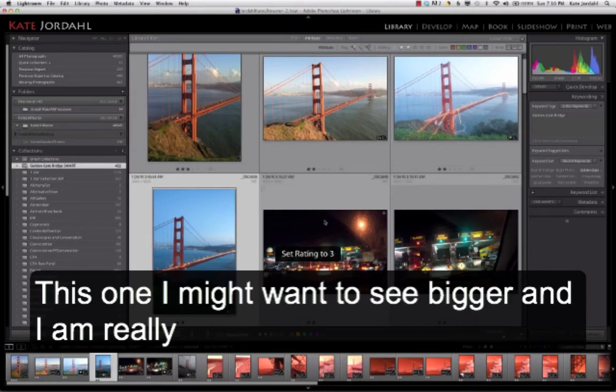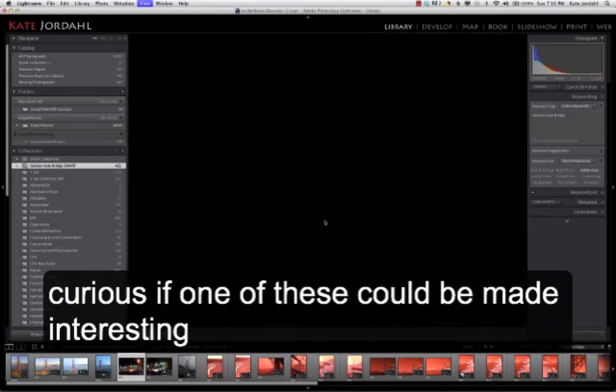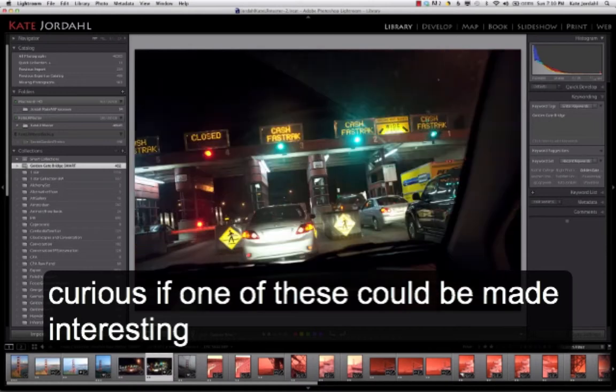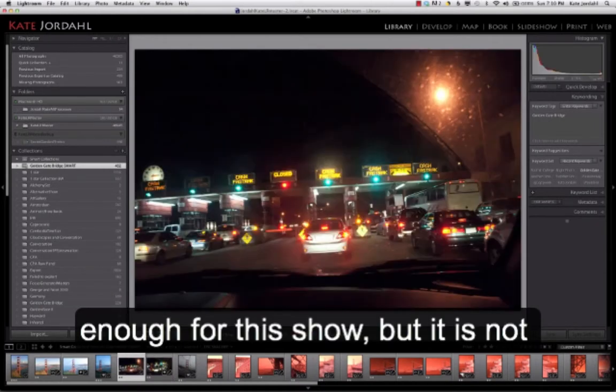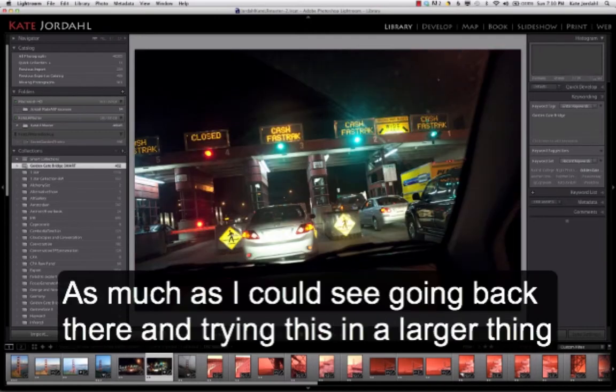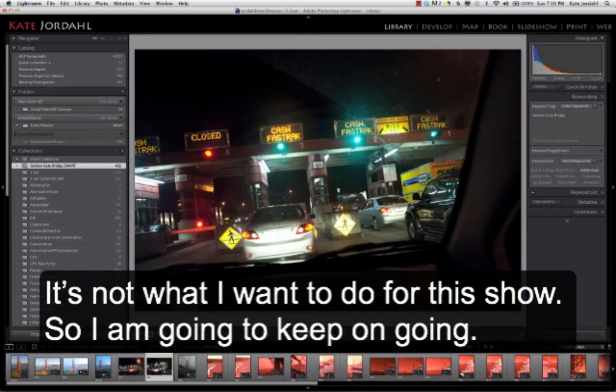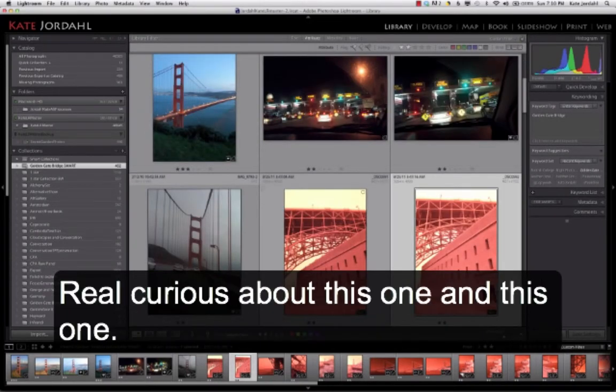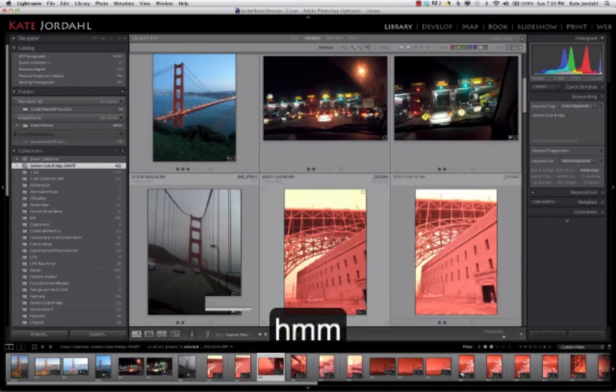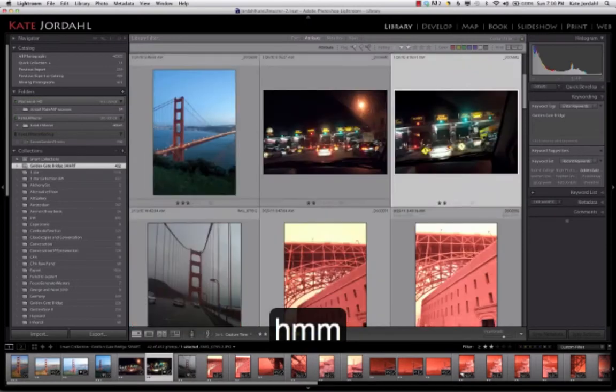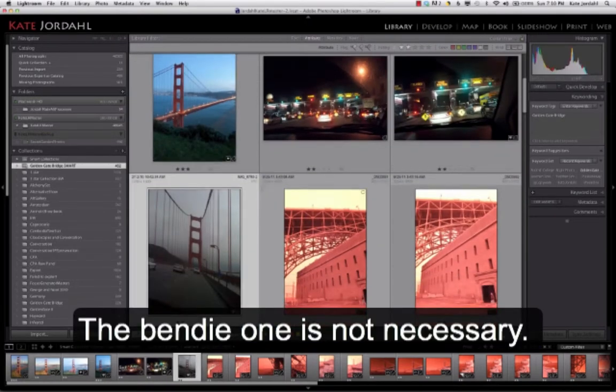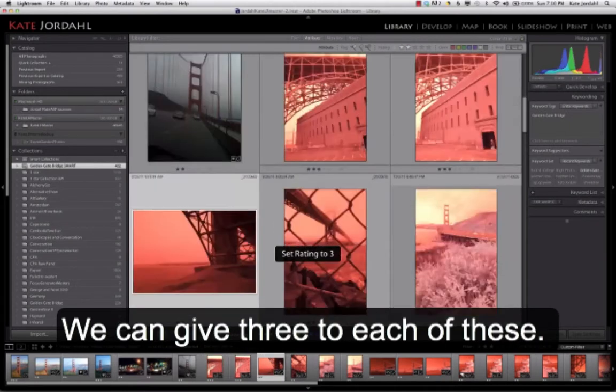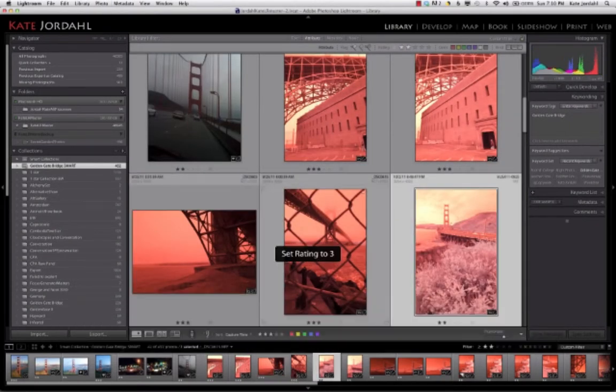This one I might want to see bigger. And I'm really curious, given what else we're doing, if one of these could be made interesting enough for the show. But it's not as much as I could see going back there and maybe trying that in a larger thing. It's not what I want to do for this show. So I'm going to keep on going. I'm real curious about this one and this one. So I'm going to... I think the bendy one's not necessary. I'm going to give 3 to each of these. 3 to that. 3 to that.